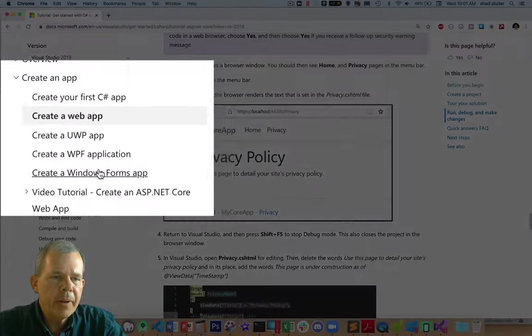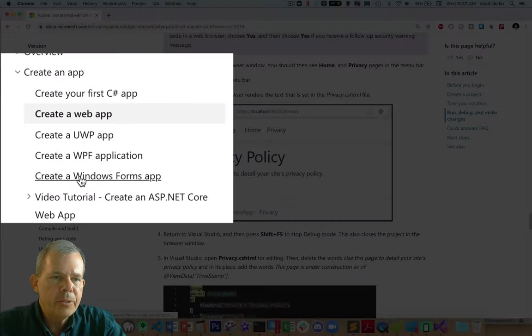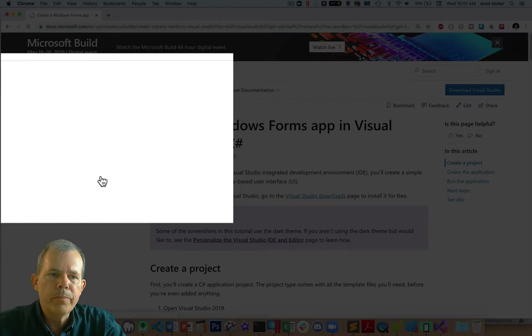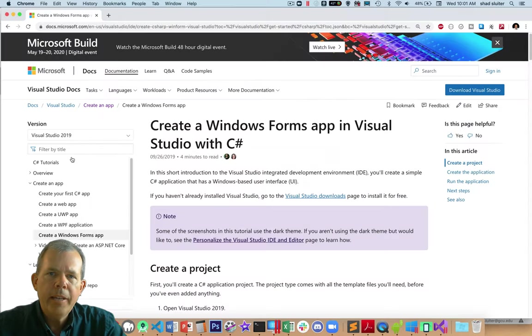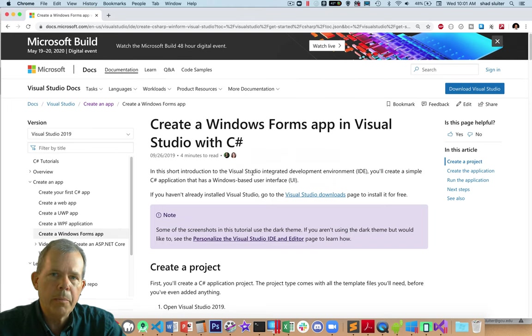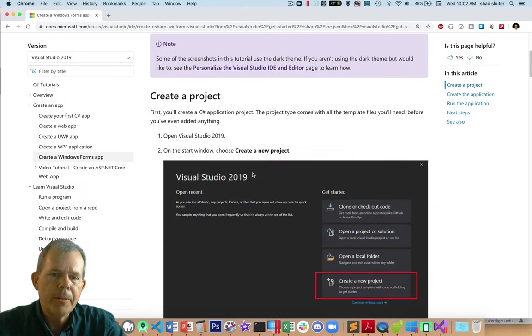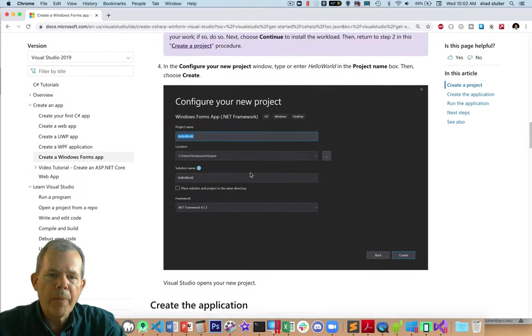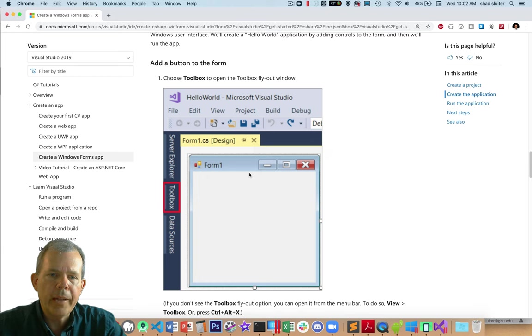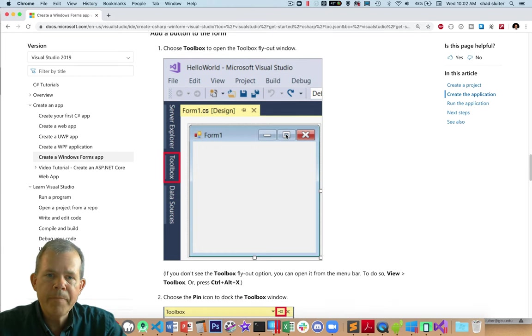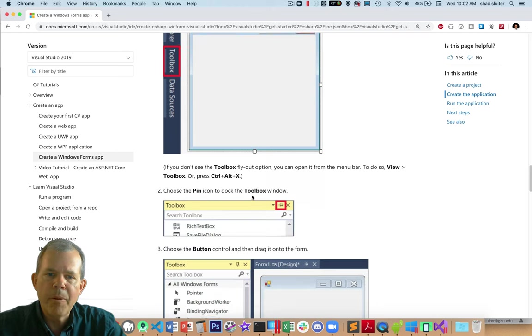So the next one that I would recommend you choose is called a Windows Forms app. And that is pretty simple. You could start with Windows Forms as a beginning programmer. So let's see what a Windows Form app will look like. So you're going to get an environment that looks like this. You're going to have Form 1 and an empty form.